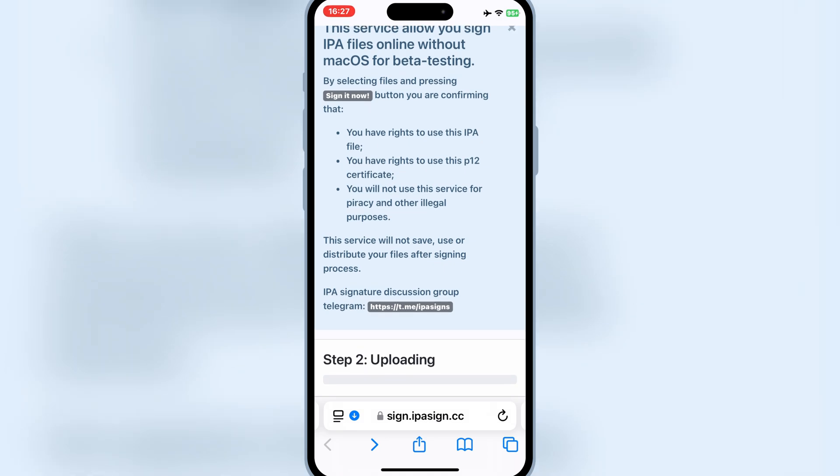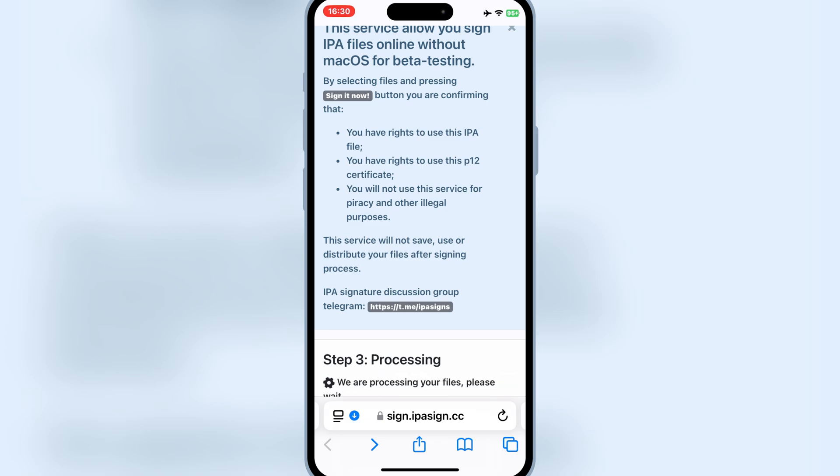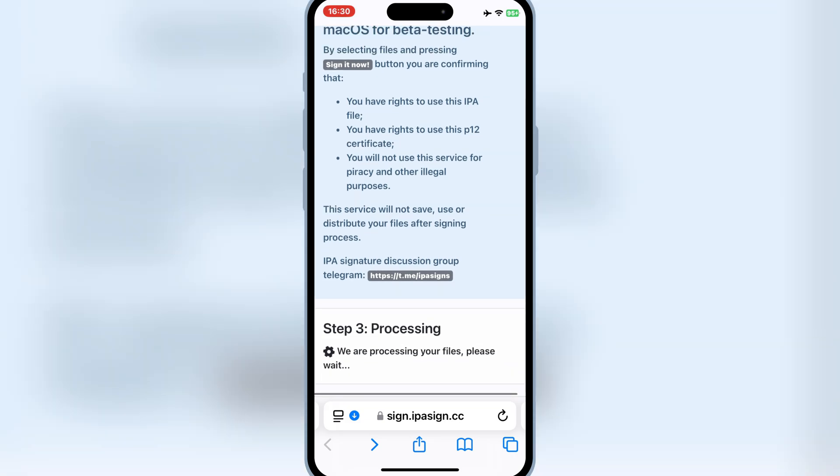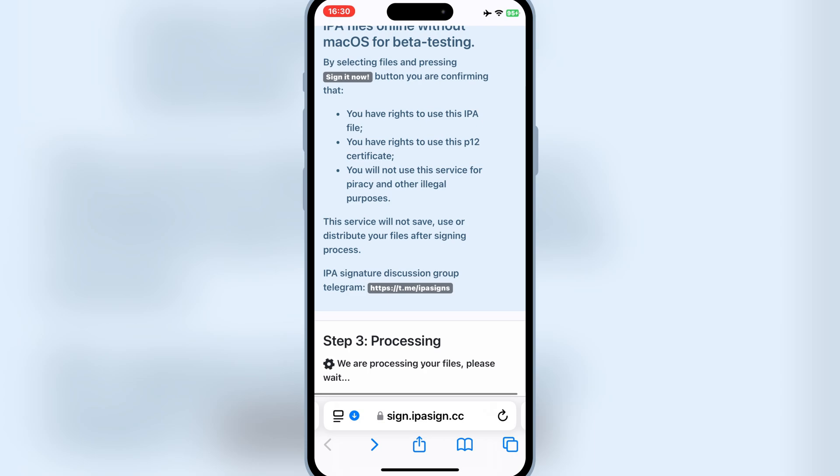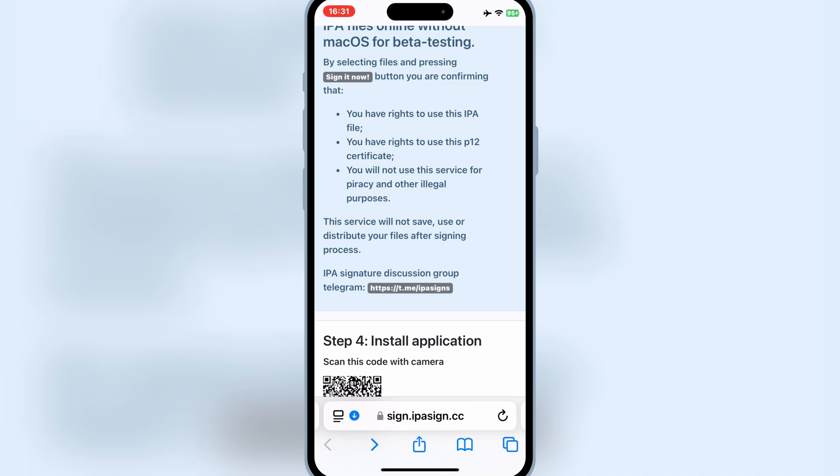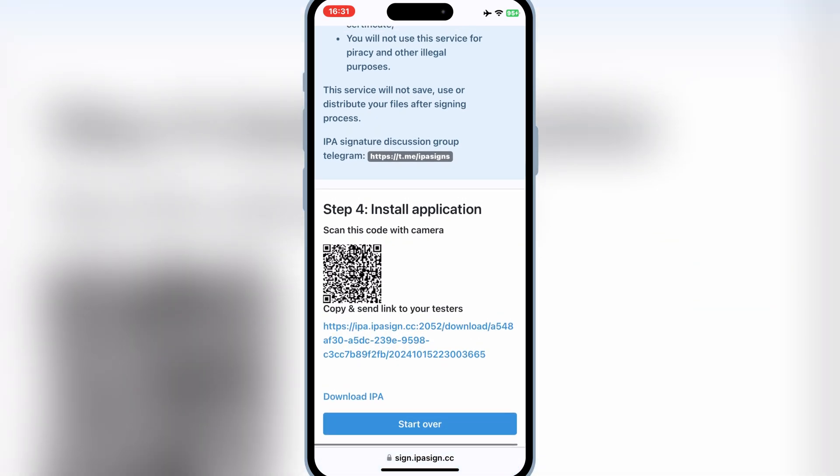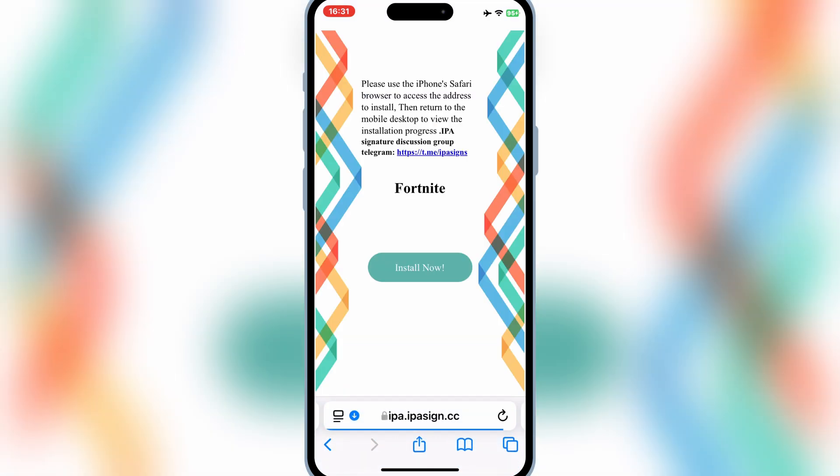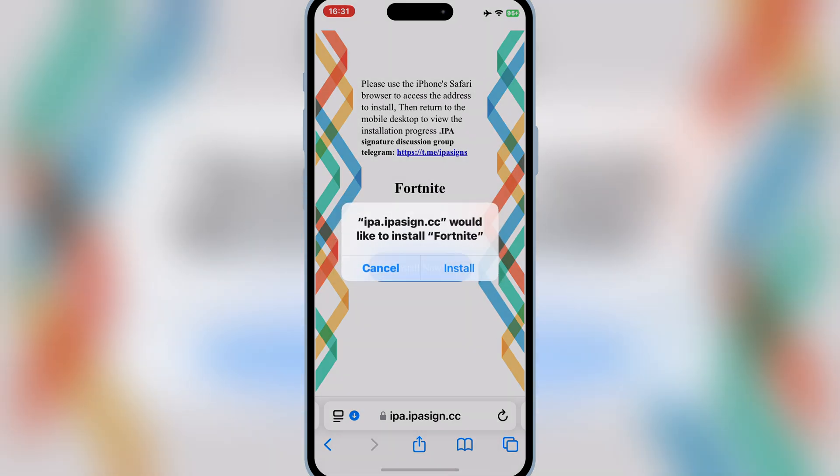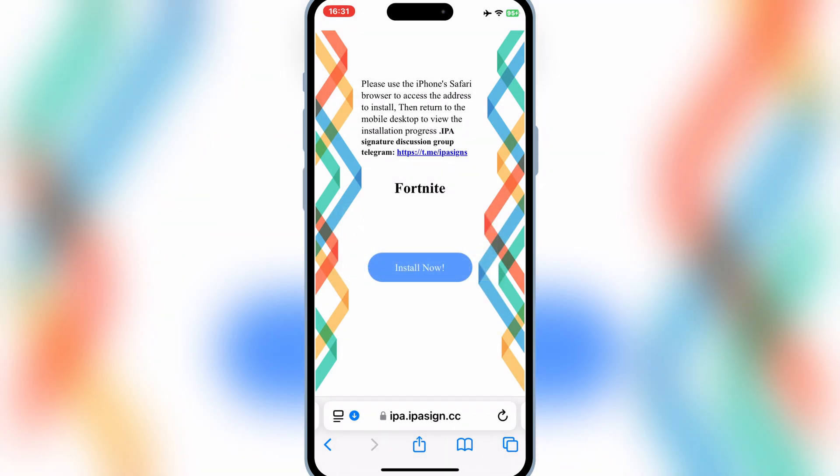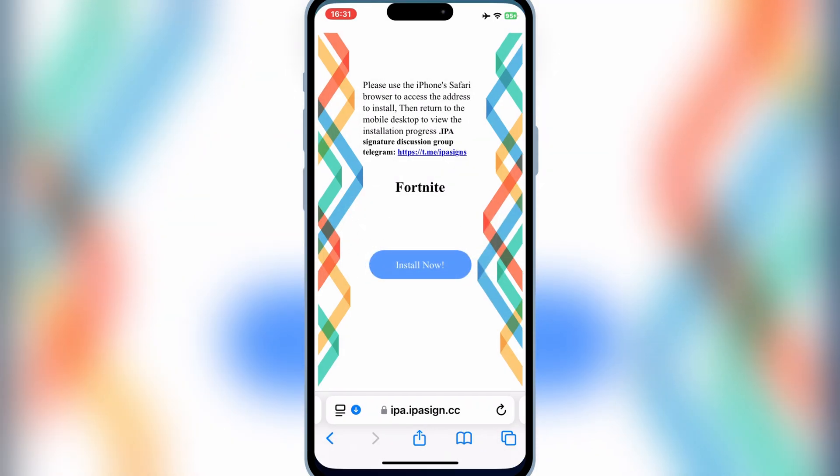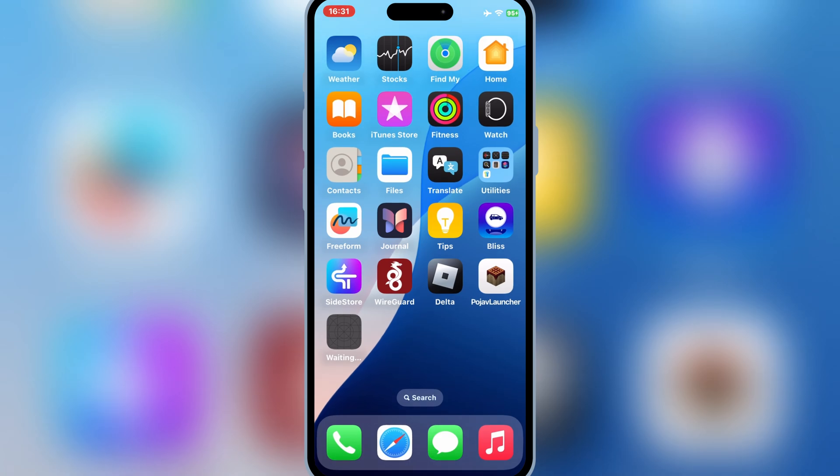Now it will start uploading your IPA file. After uploading finishes, now it will start processing. After processing is completed, now it will give you a direct link. Simply hit on the link, and then hit on Install Now. Then simply hit Install to install your IPA file on your iOS device.